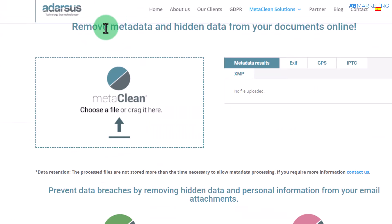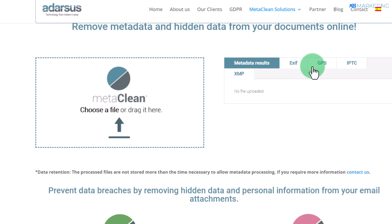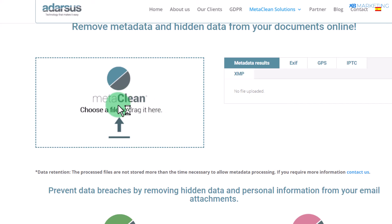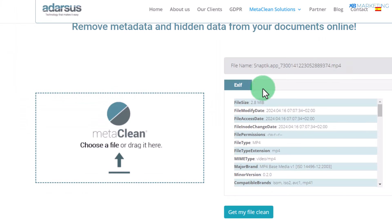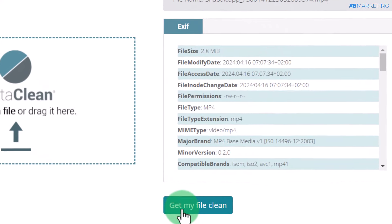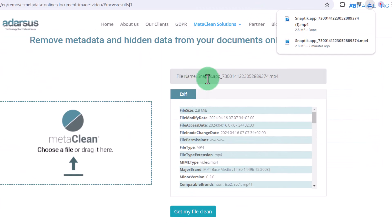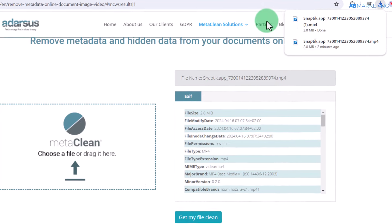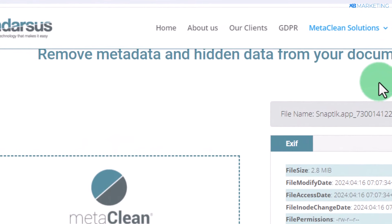Once you've downloaded your videos, come over to this website — I'll leave the link in the description — and upload the video here to remove the metadata. There's a possibility this video may have been uploaded to YouTube before, so you want to make sure it looks unique to the YouTube algorithm. If the video doesn't look unique, it won't get promoted and you won't get any views. Click 'Upload,' then click 'Get My File Clean' and it will remove all the metadata, making your video unique in the eyes of the YouTube algorithm.